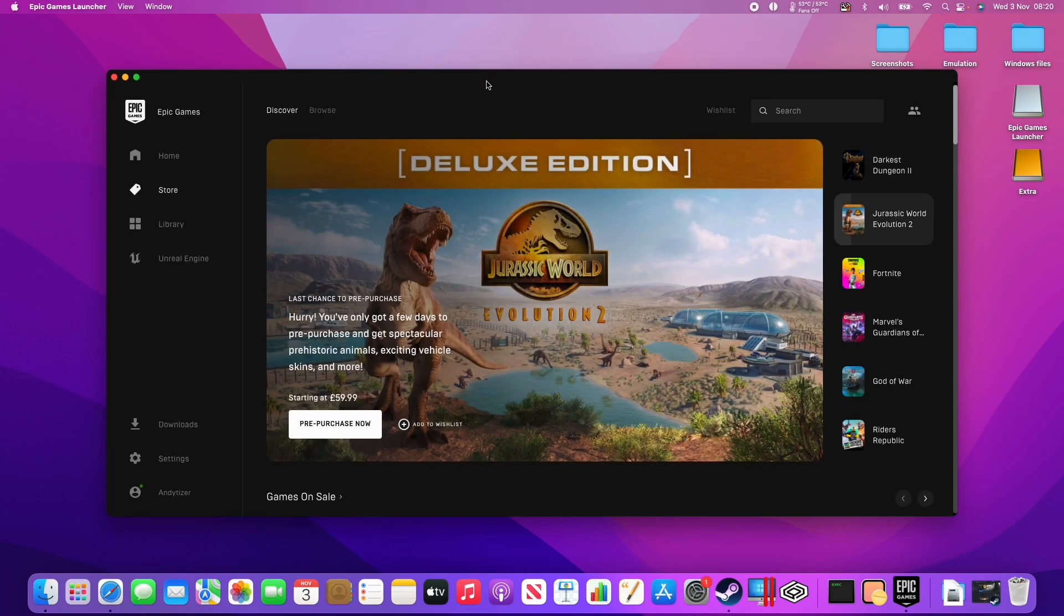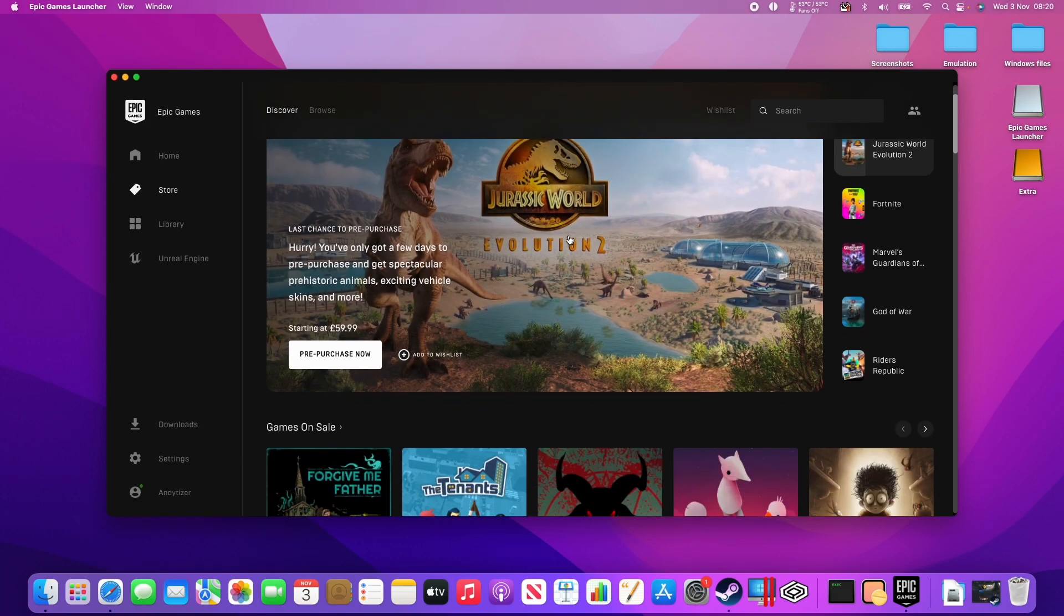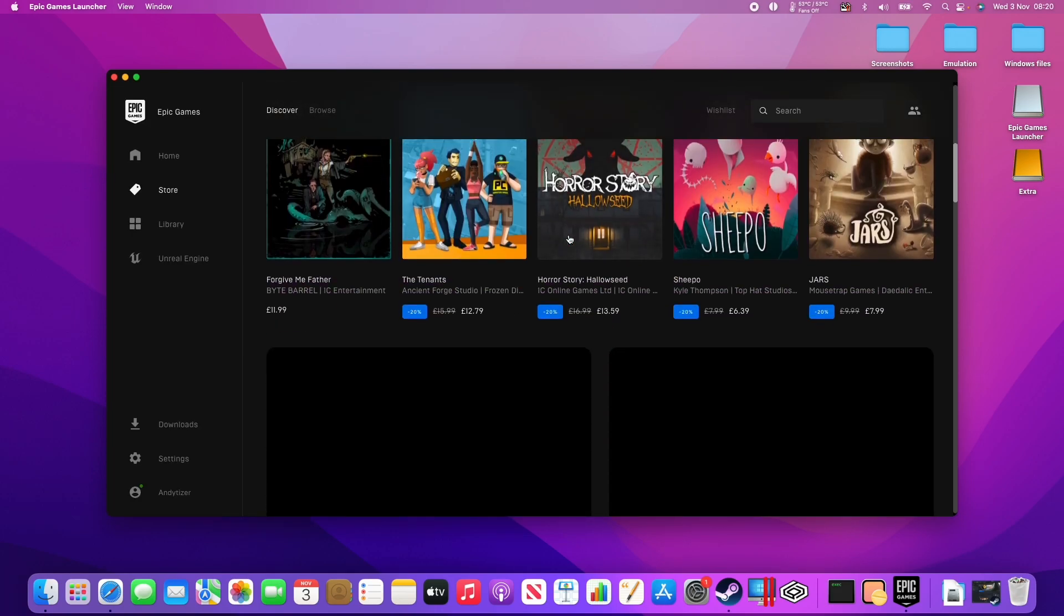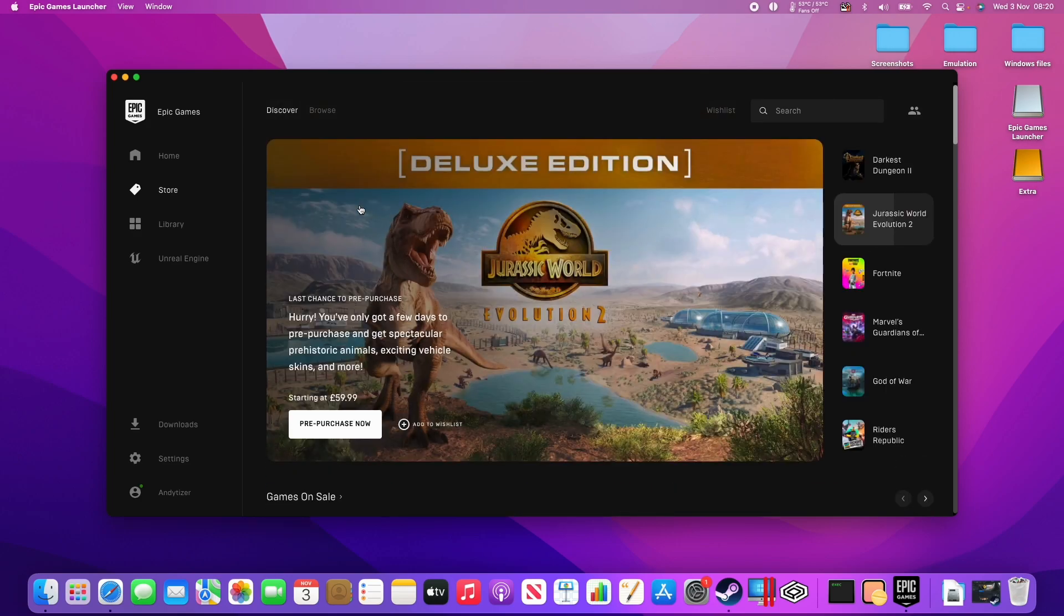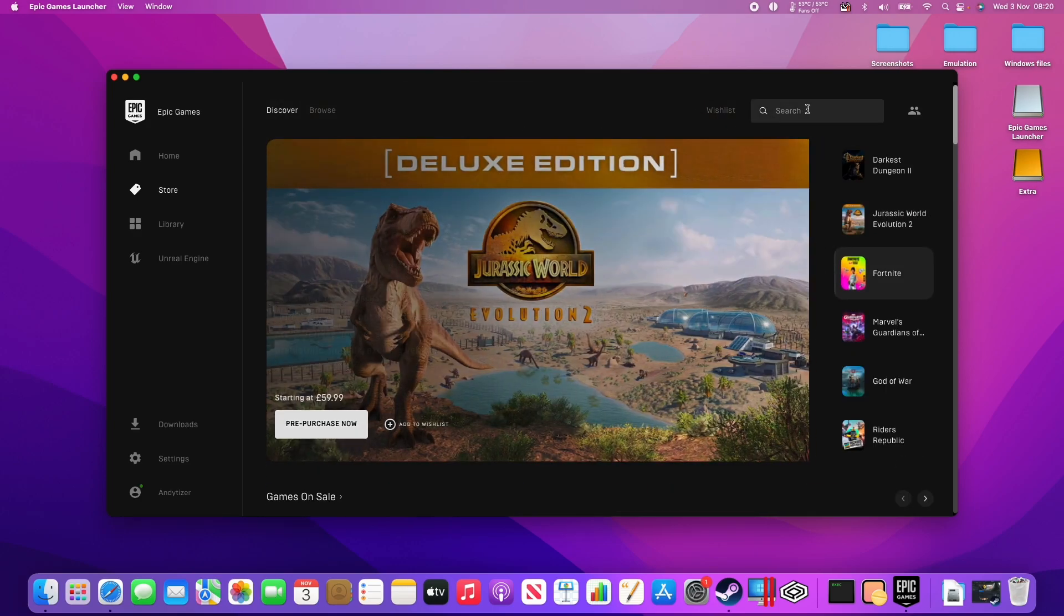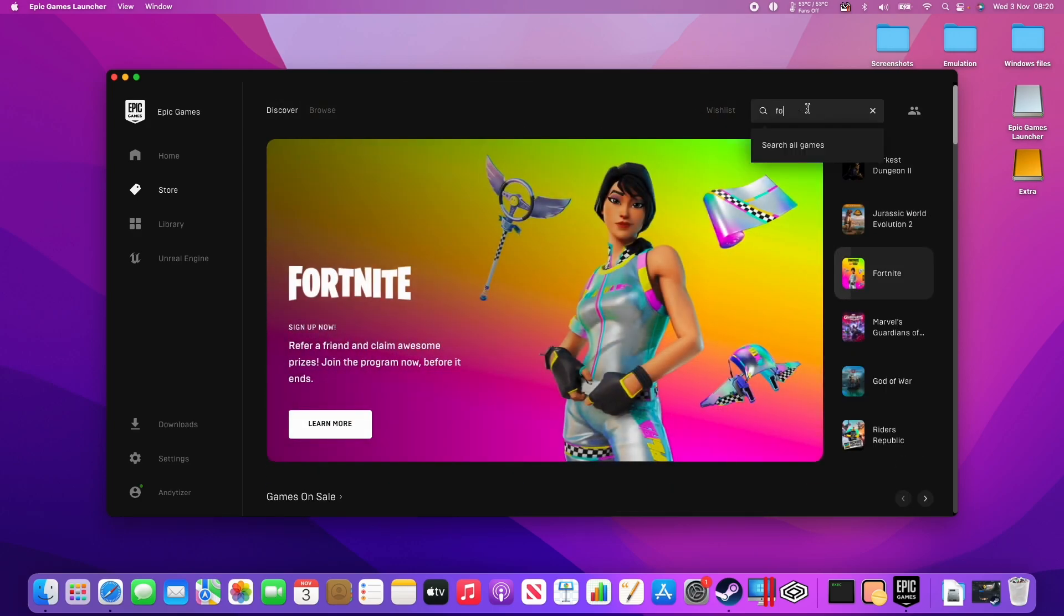So we've now logged into the account, and we can see the front of the store page. If you want to download a game, what you can do is just do a search for it. So for example, let's install Fortnite.